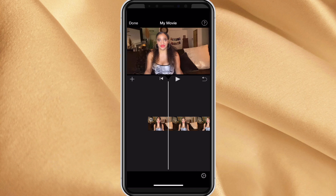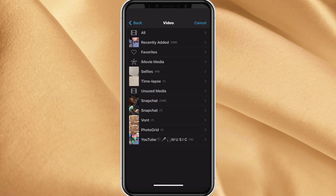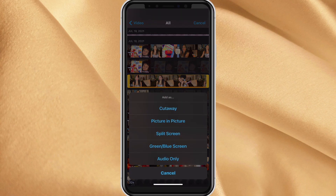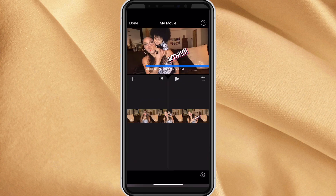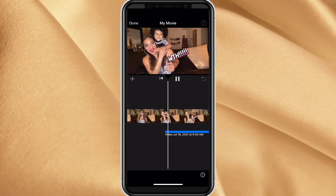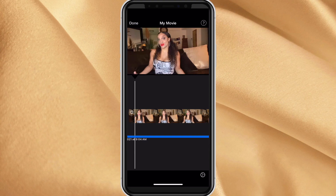Next, click the plus sign in the middle of the screen on the left, then click Video. Go right back to the same video that you're working on, click on that video, tap those three dots on the right, then select Audio Only. It pops up on your screen — that blue line is audio only for that same video.